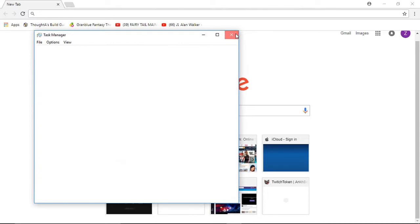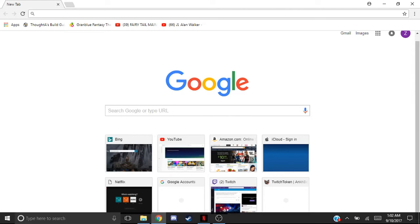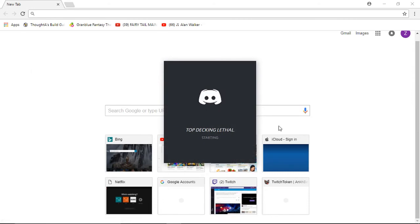Then you're going to want to click the X because you'll no longer need it. After that, all you really have to do is open up Discord again, and it should be fixed. There you go.